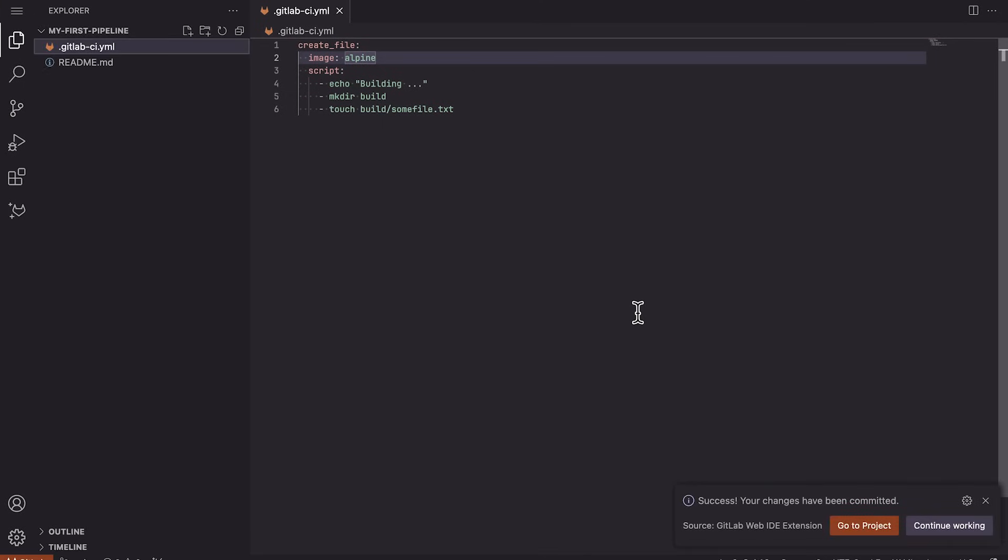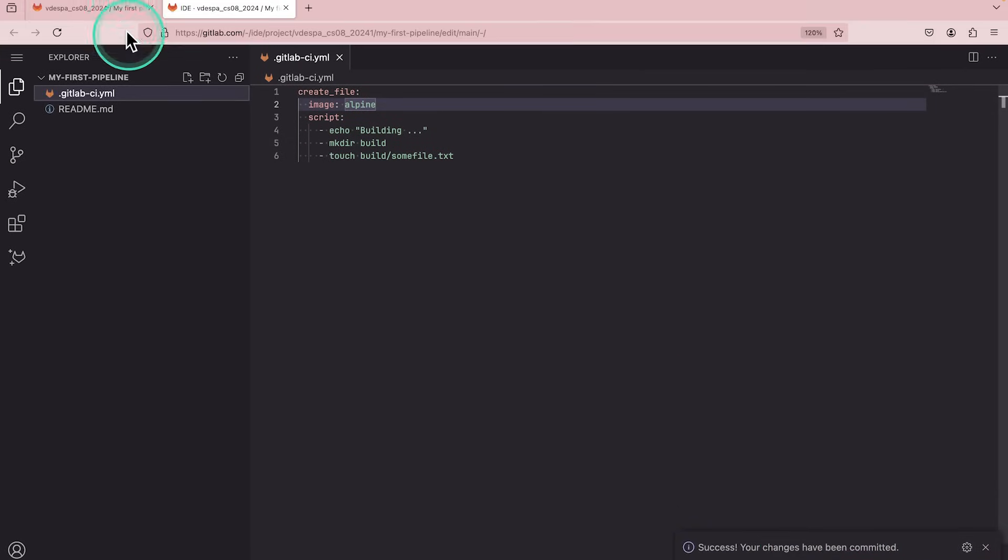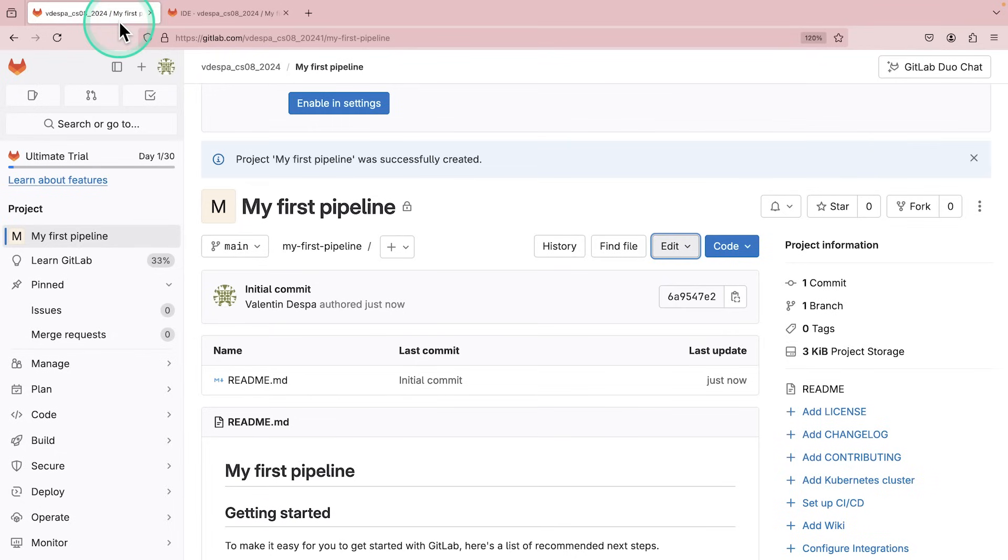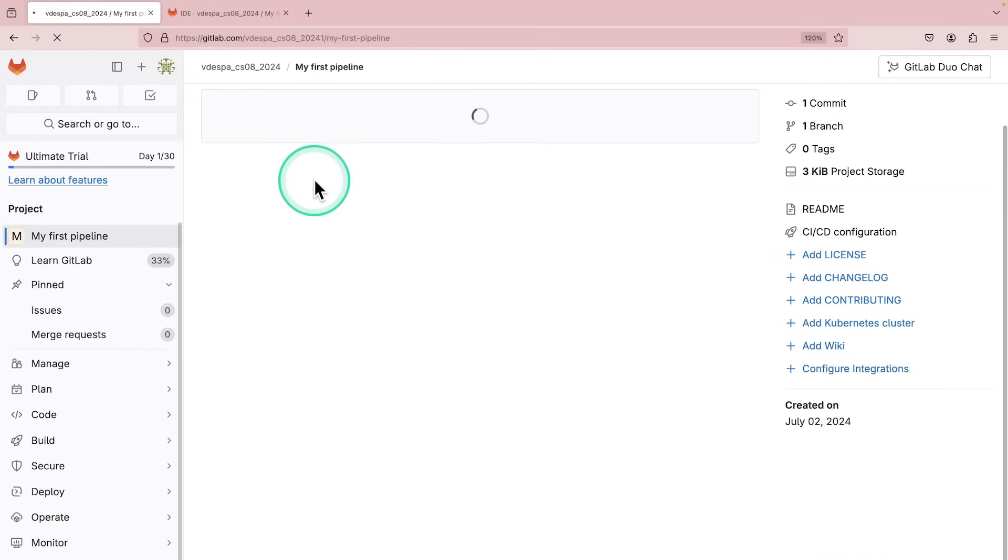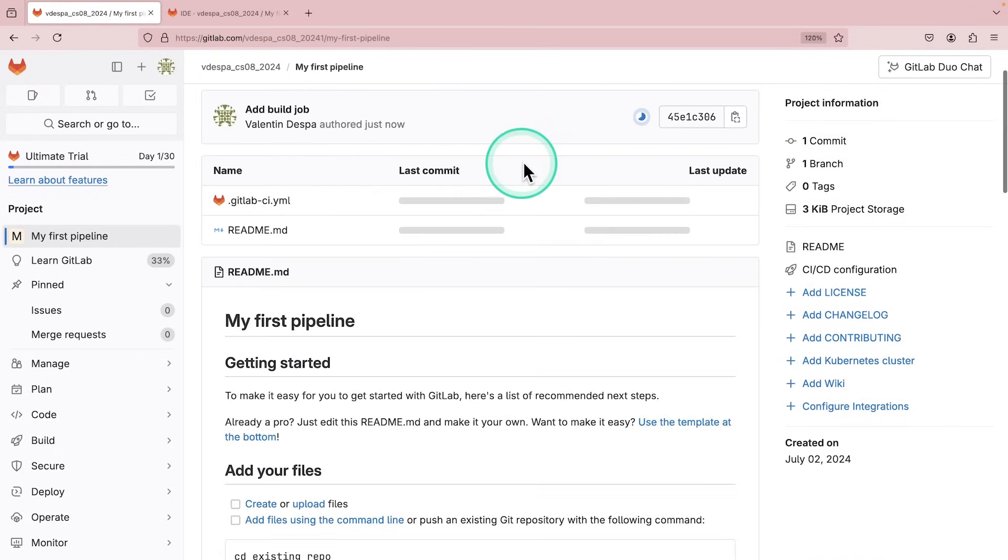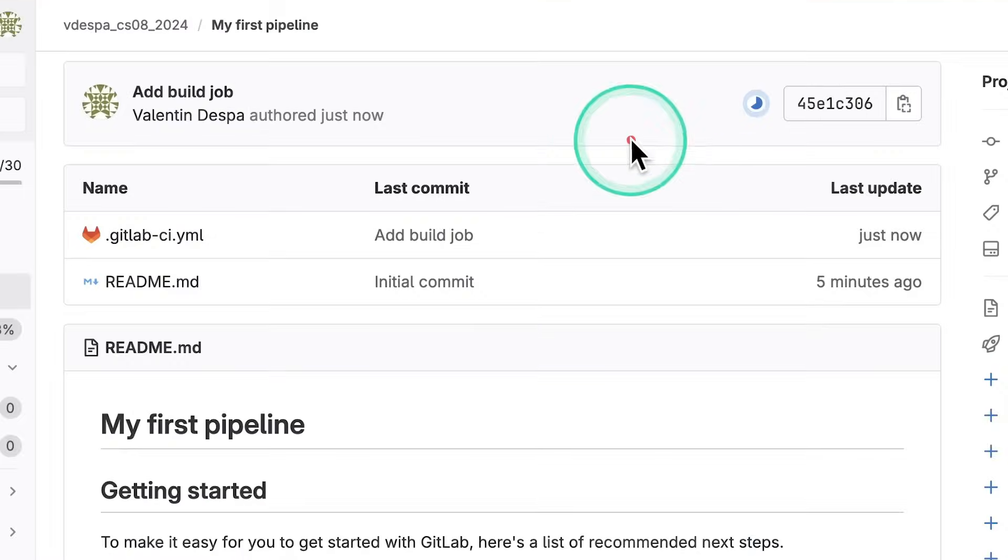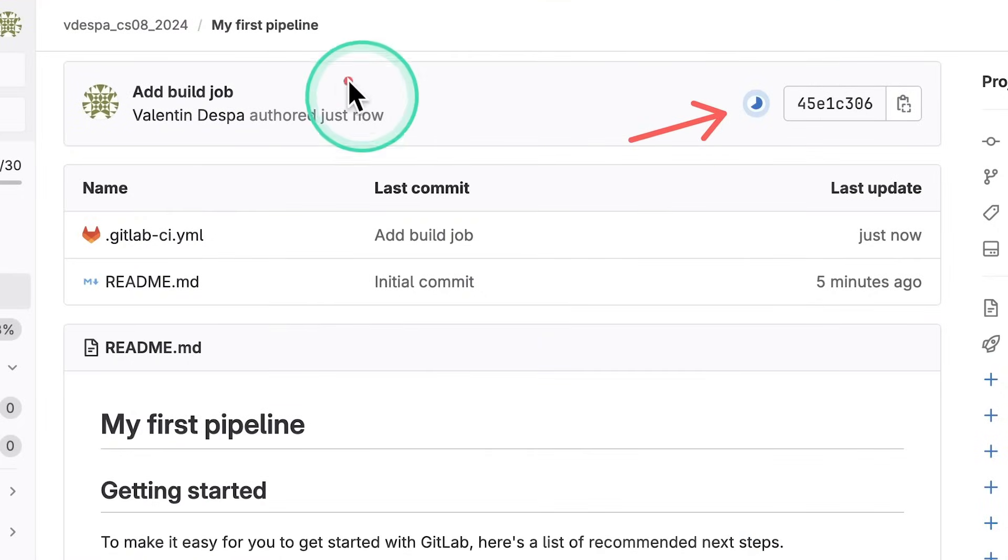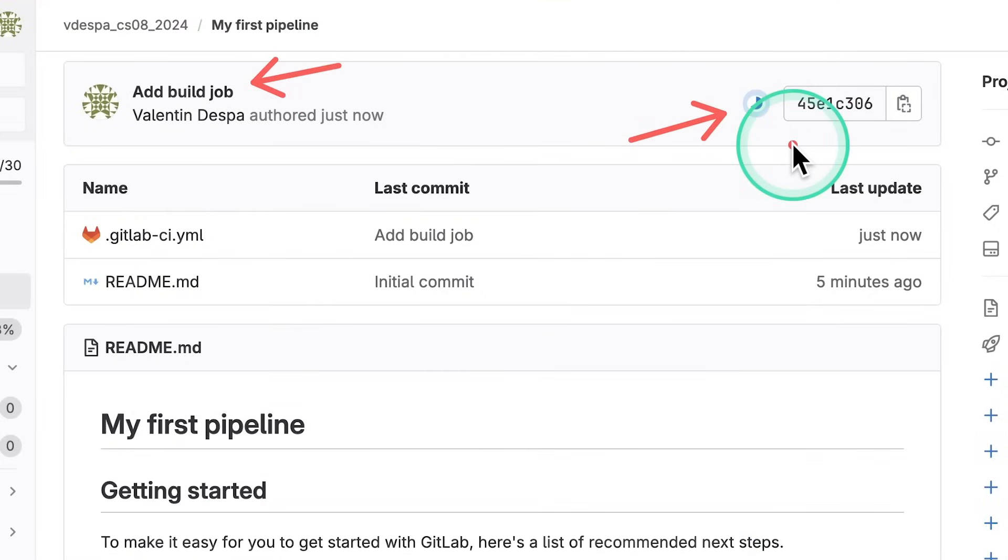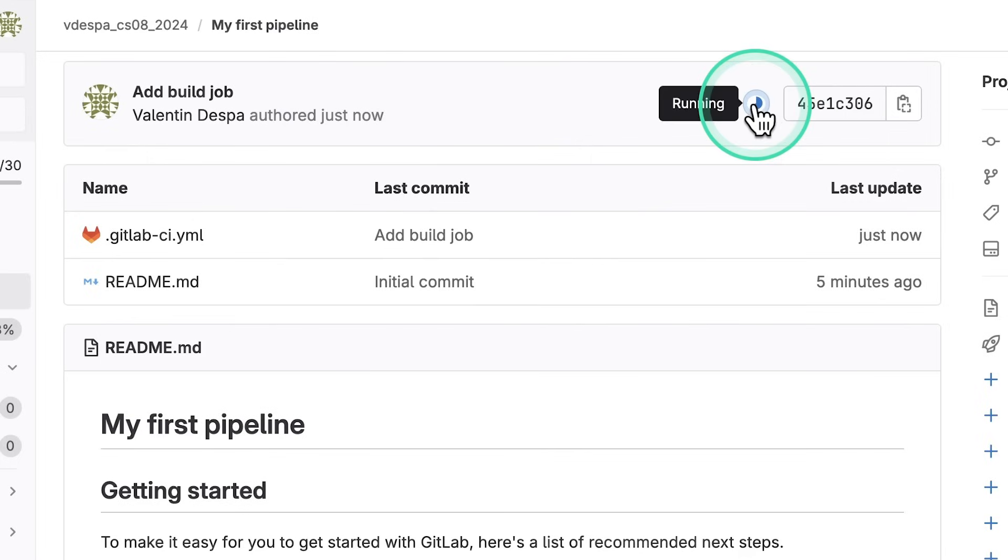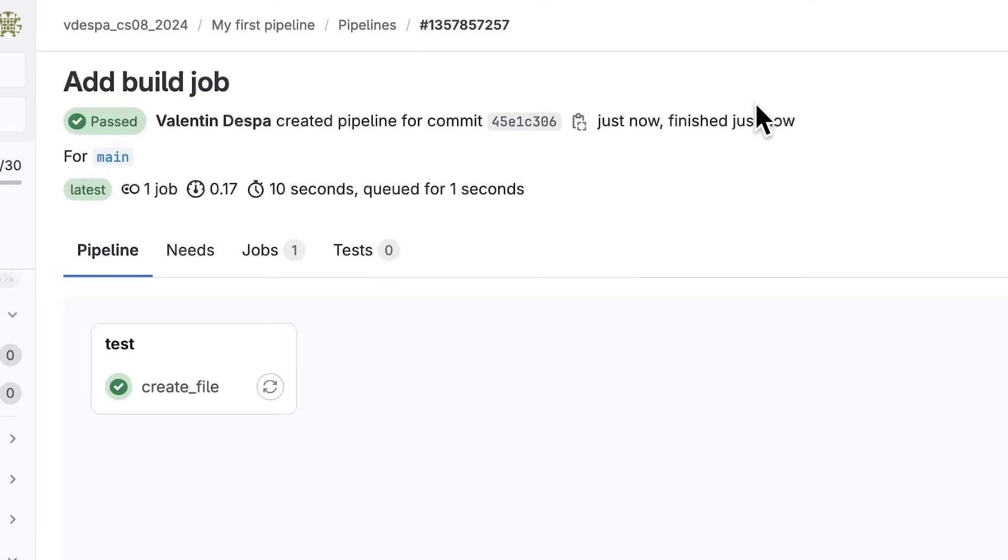The changes have been committed. All we have to do now is go back to the project. I recommend refreshing the page. And what you should notice here at the top is the commit message. And this is also an indication that a pipeline has been started. We can click on this and see exactly what's going on. So we're going to see here, this is the pipeline.